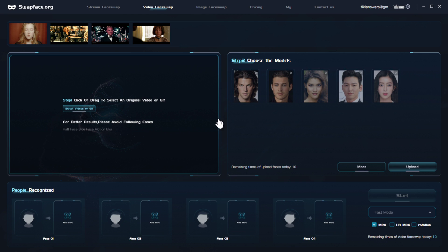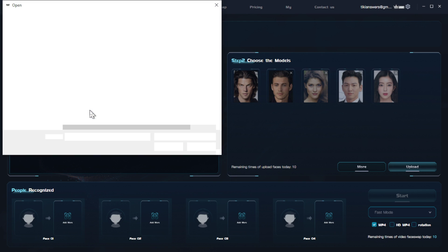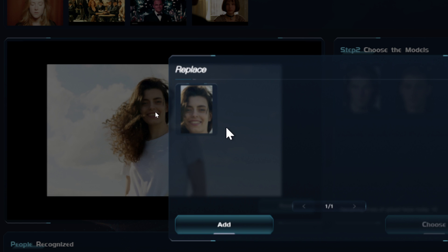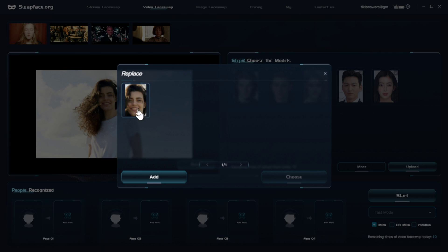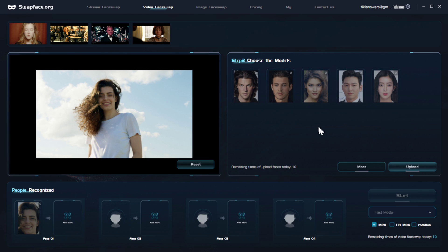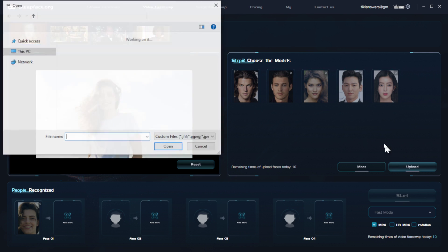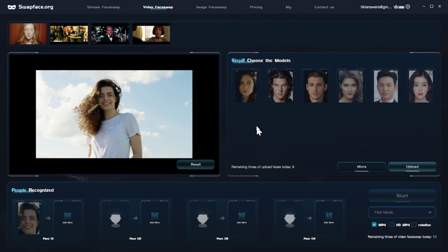I'm going to click free download. Back in SwapFace I'm going to upload that video. Once the video has loaded it's going to recognize the face in the video. If there are multiple people in the video you'll get to choose which face you want to replace. Because there is only one face in this video it's only showing me one option. I'm going to click this and select choose. Now we have to find the model — I'm going to find my AI model Nora Lewis from my Discord server, right click, save image, then upload that image into SwapFace. It's going to auto crop her face from the image and I'll select it.